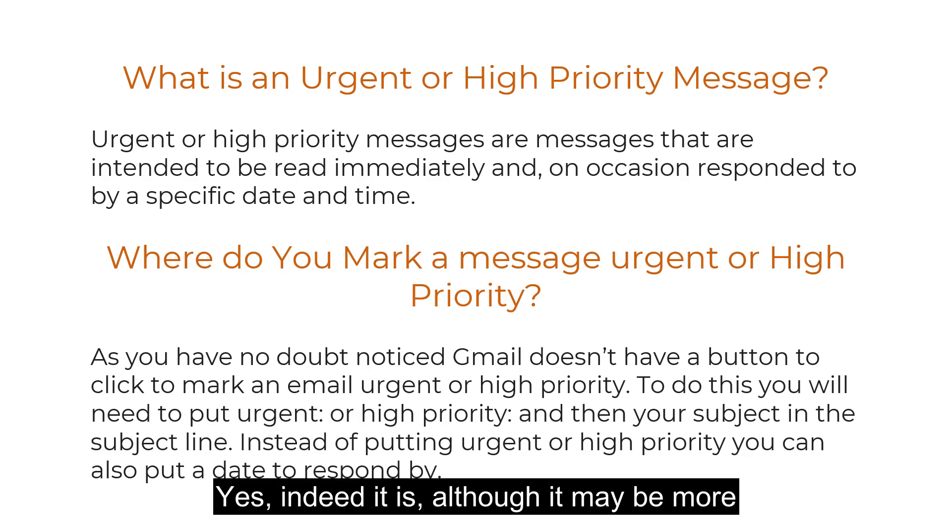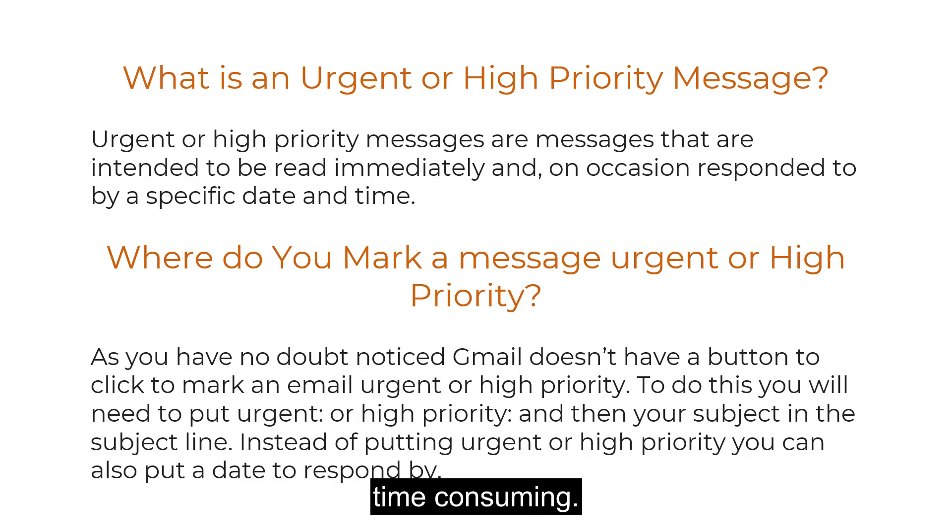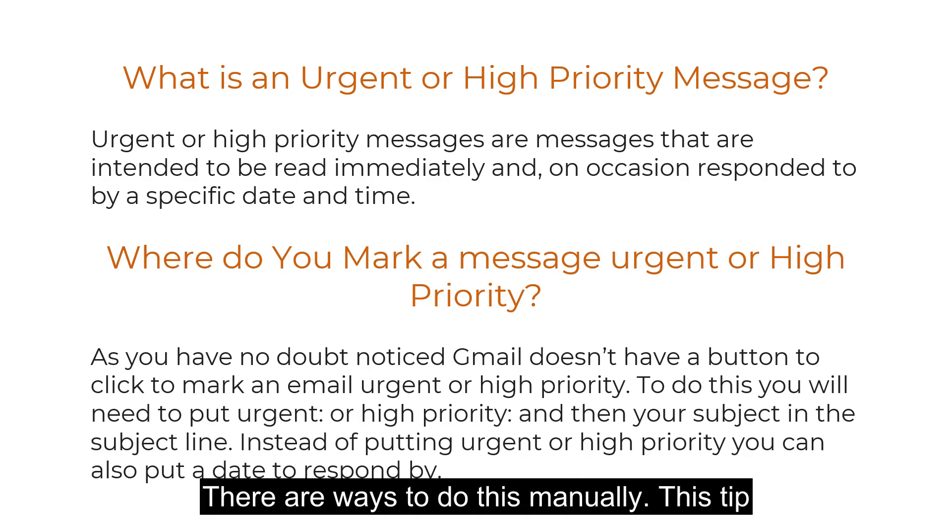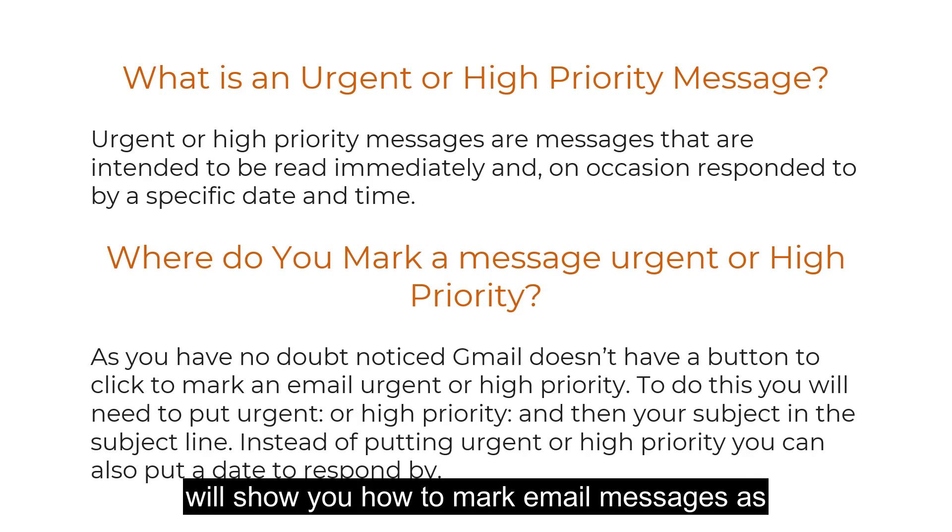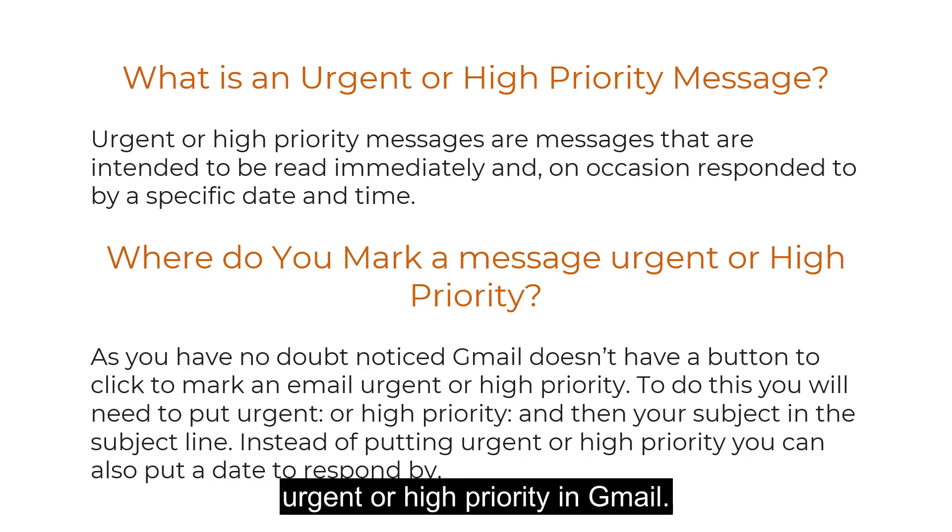Yes, indeed it is. Although it may be more time-consuming, there are ways to do this manually. This tip will show you how to mark email messages as urgent or high priority in Gmail.